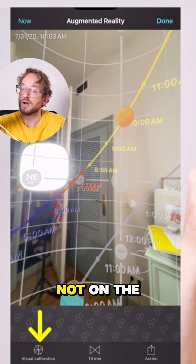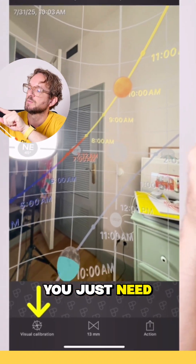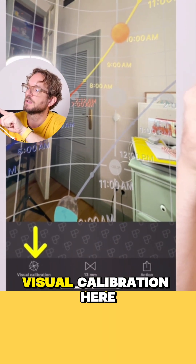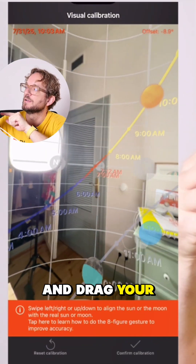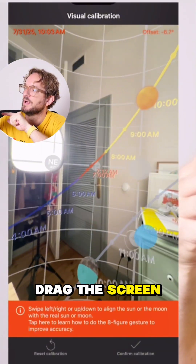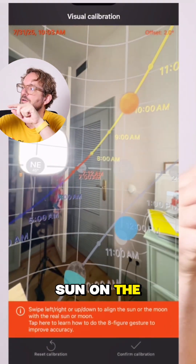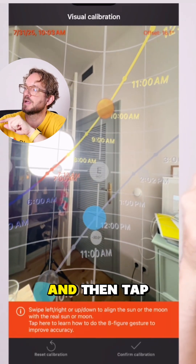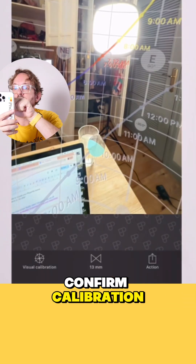If it is not on the real sun, you just need to tap on visual calibration here and drag your finger on the screen to place the picture of the sun on the real sun, and then tap confirm calibration.